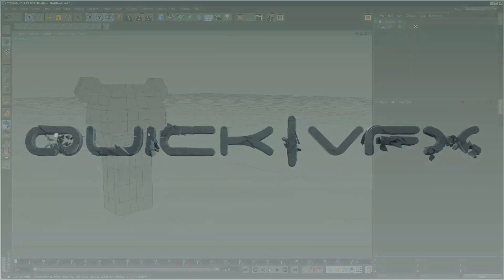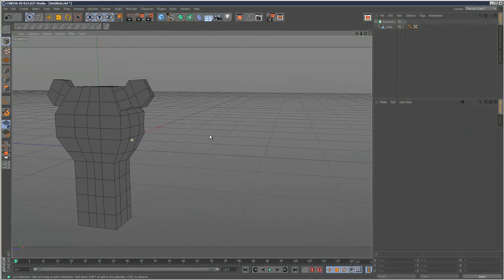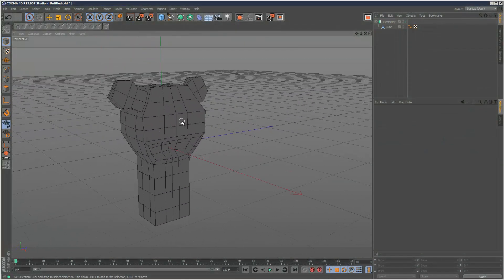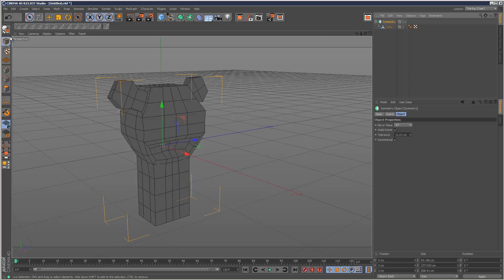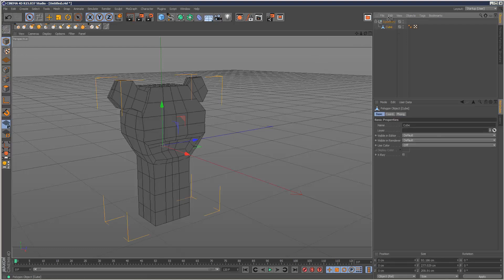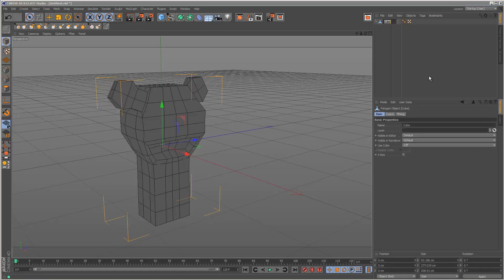In the first part we created this very simple base mesh model ready for sculpting. I'm going to make it editable and rename it Puppet.